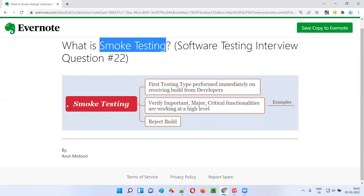So as part of smoke testing, what do we test? We will verify the important, major and critical functionalities of the application are working or not at a high level — not in depth.